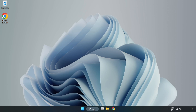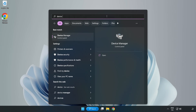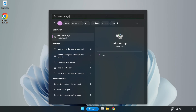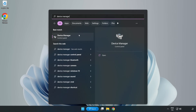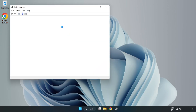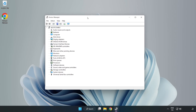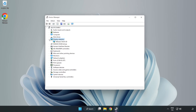Click the search bar and type Device Manager. Click Device Manager. Click Display Adapters and select your Display Adapter.